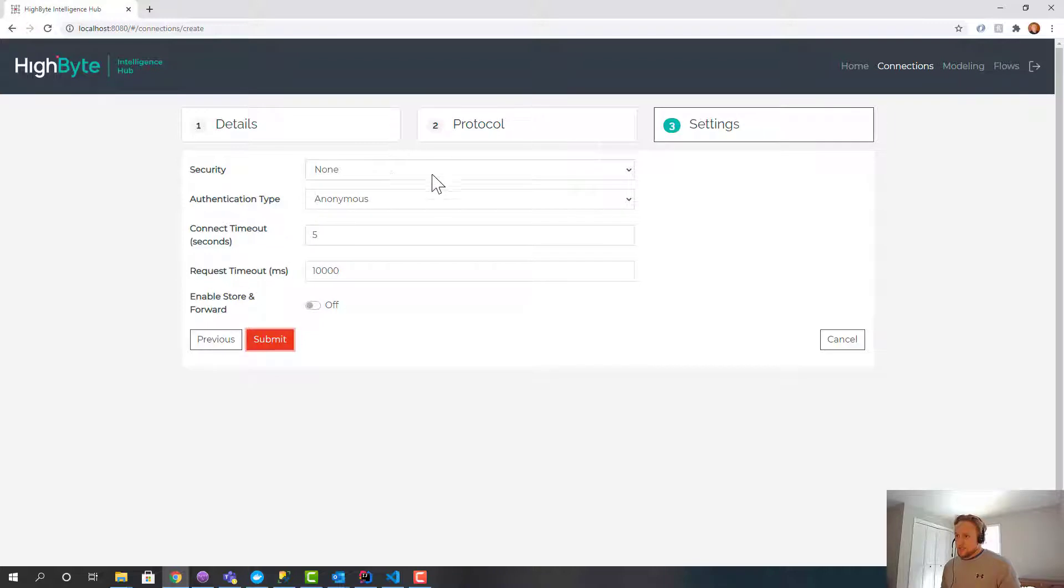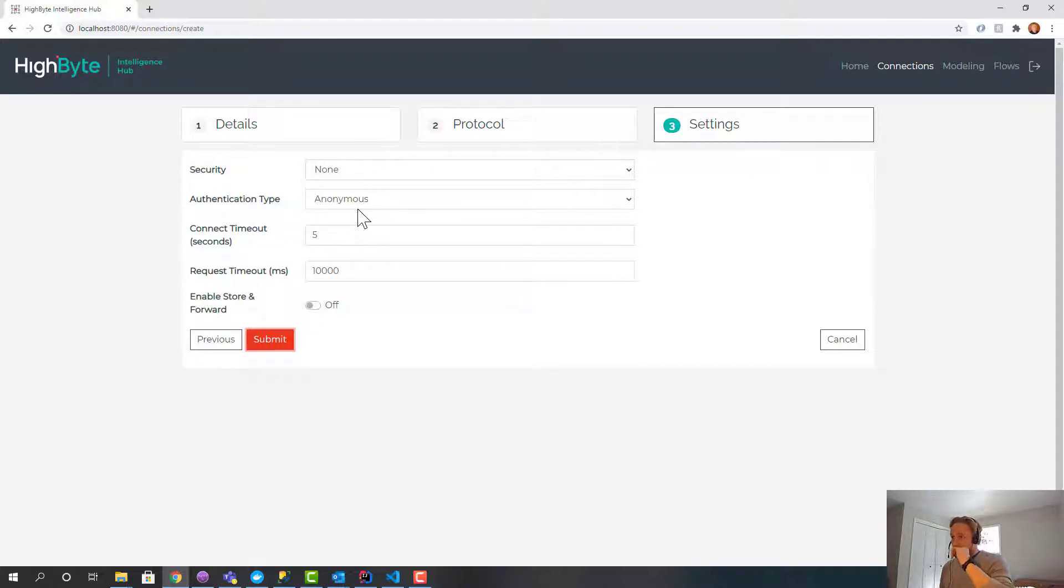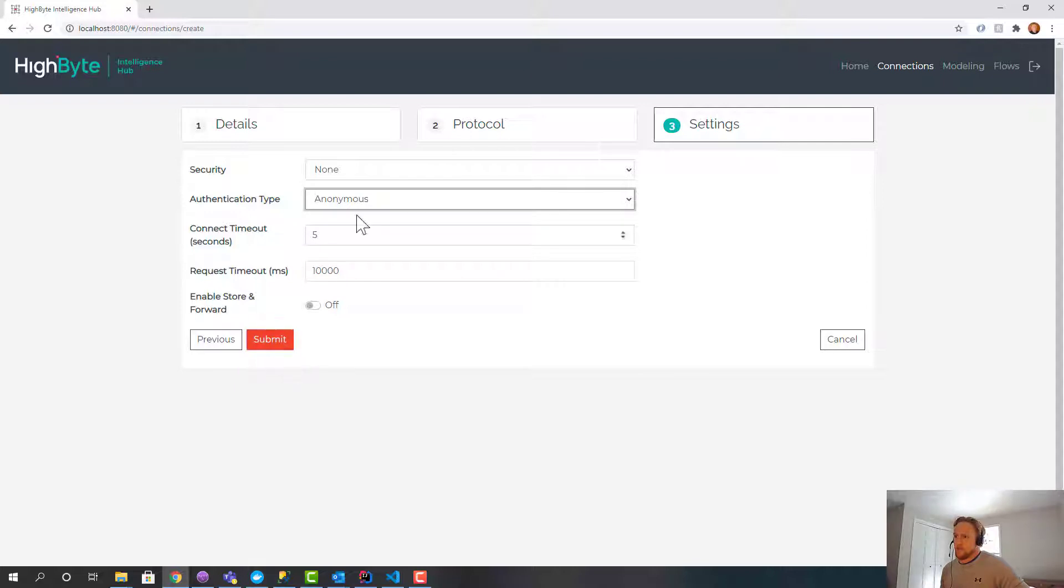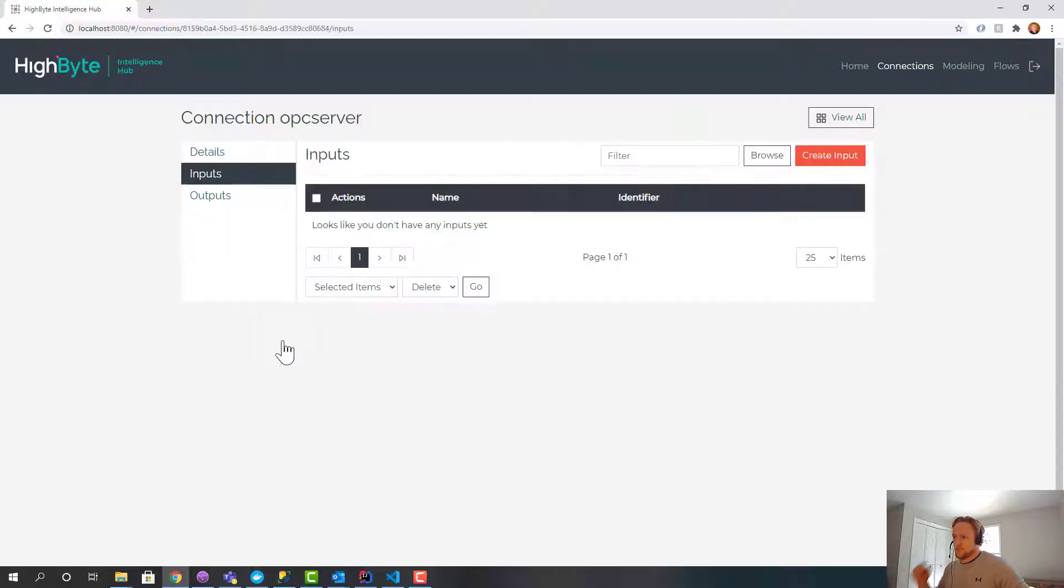My addresses are going to look a little different than yours because I'm running on Docker. So just bear that in mind. 49320 is my endpoint. I'm going to connect anonymously. Although 1.4 does support encryption and username and password, for simplicity I'll do it.